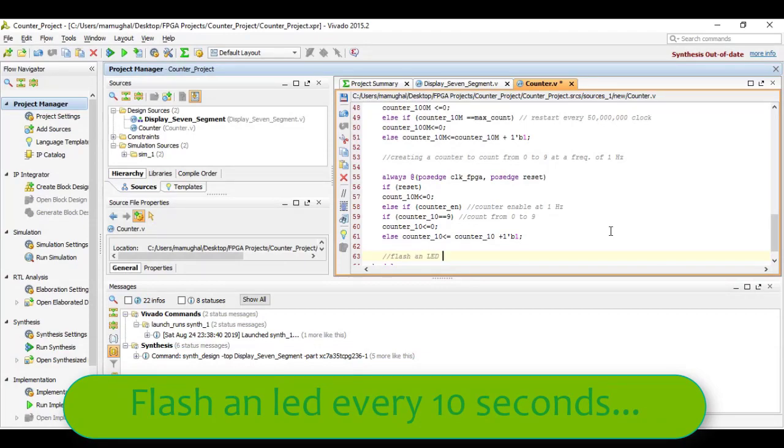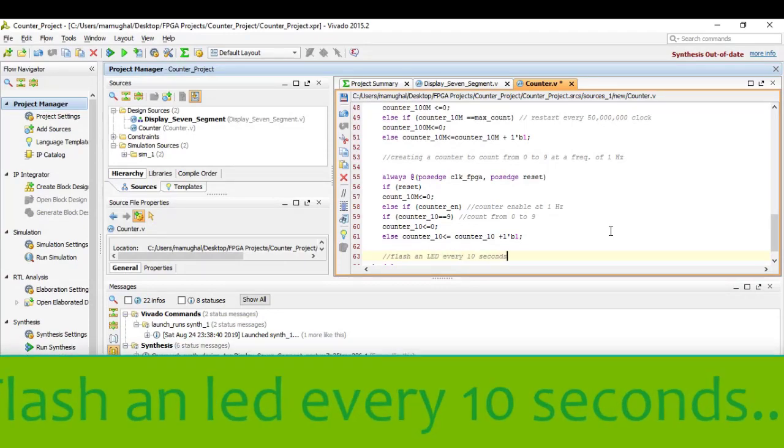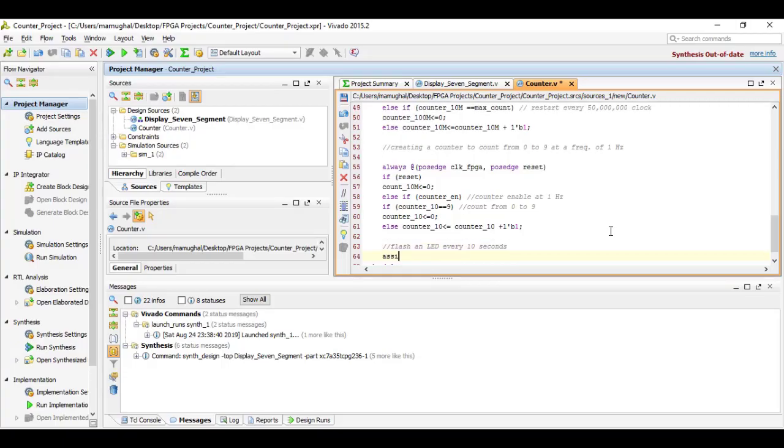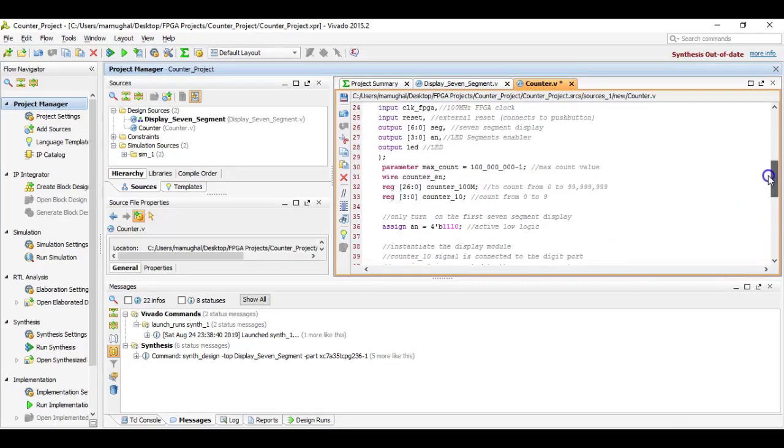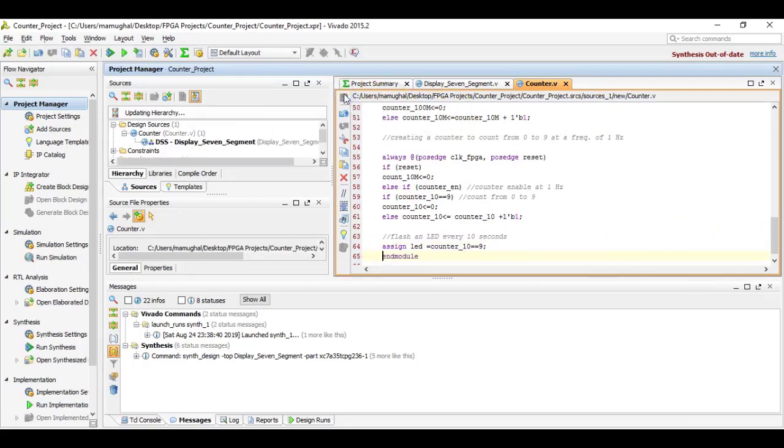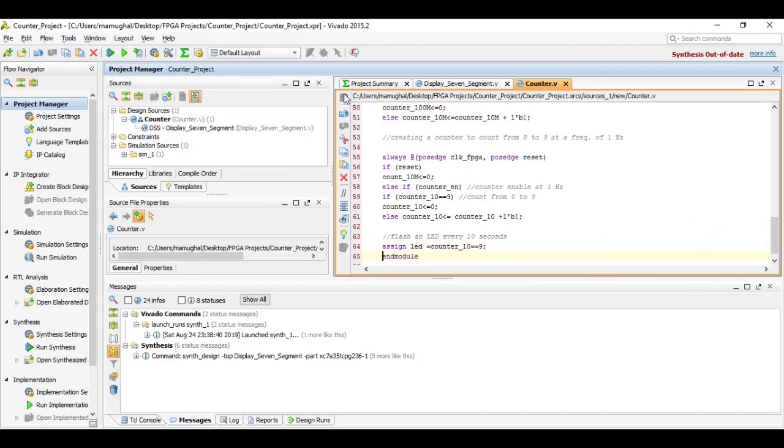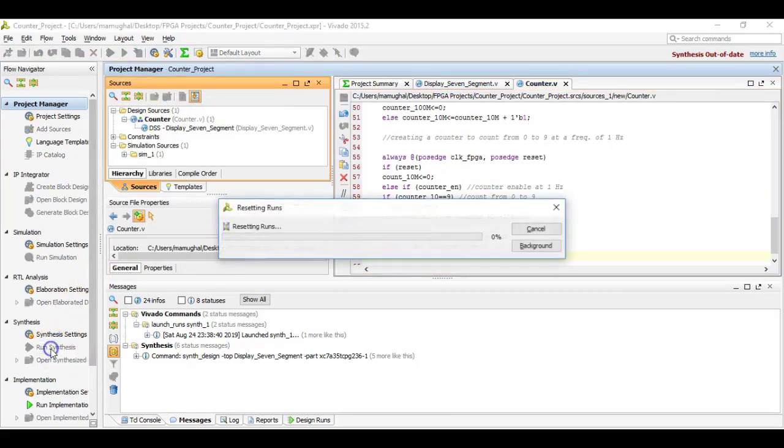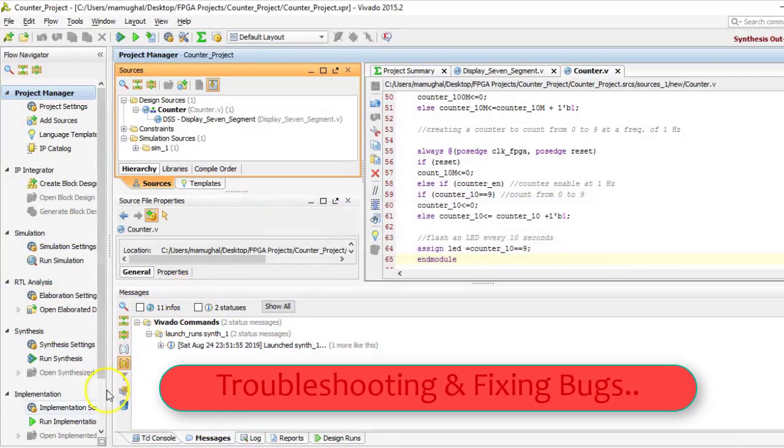Now finally, we would flash an LED every 10 seconds because that would mean one cycle of the counter has occurred. So we just say assign LED equals to one when the counter reaches a value of nine. Let's end the module. Go ahead and save your file and see if there are any errors or not.